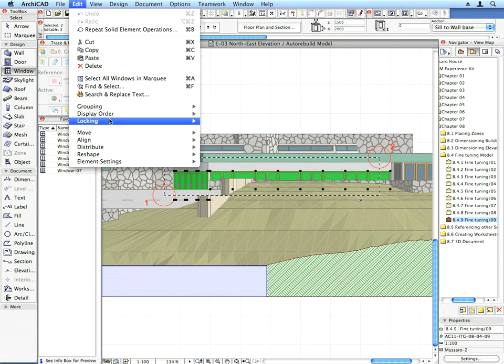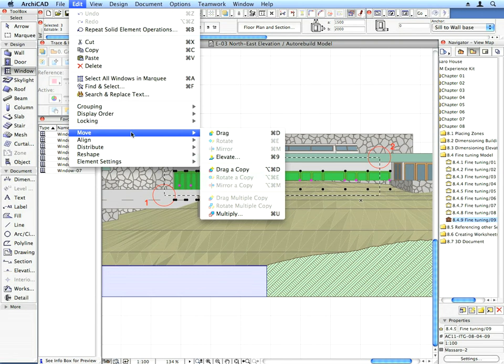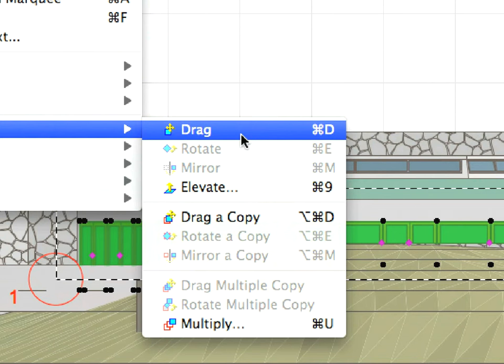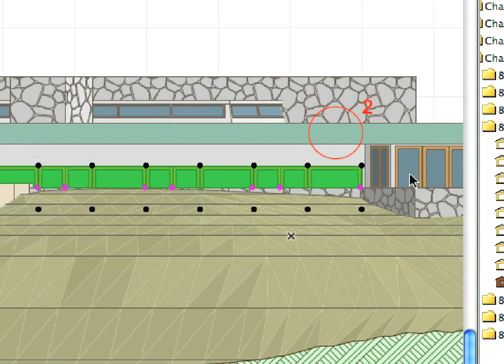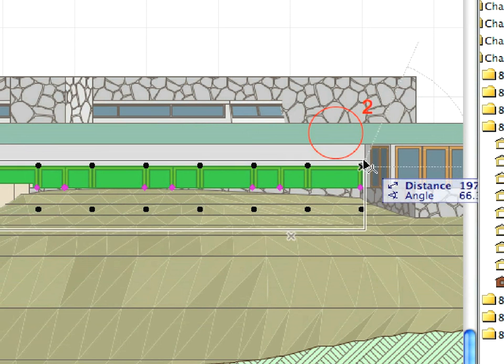Use the Edit, Move, Drag menu command and drag these elements vertically so that their tops align with the tops of the other doors and windows in the elevation.